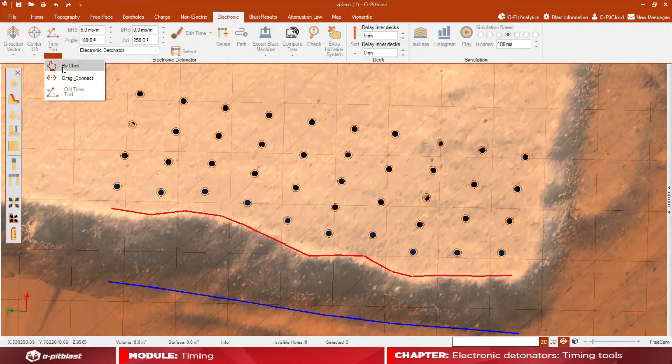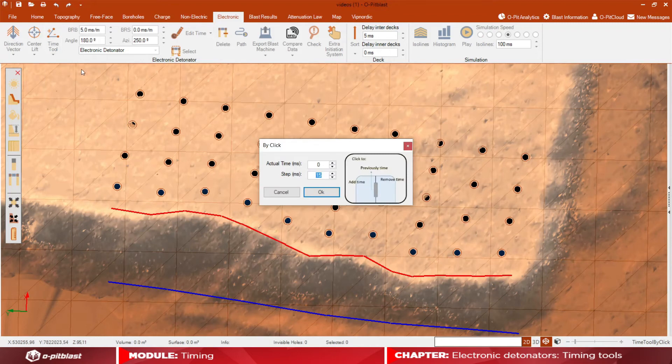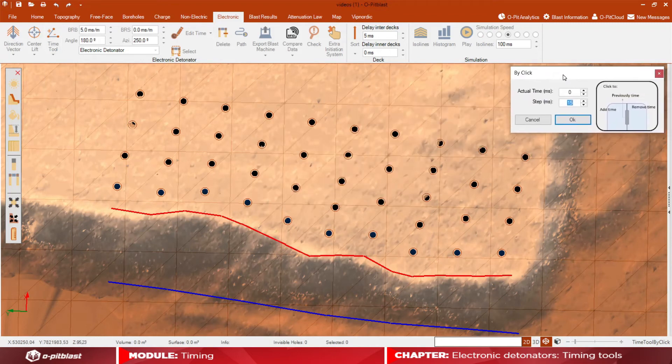Next, for the by-click option in the timing tool, define your step and actual times values, and then click on each borehole.